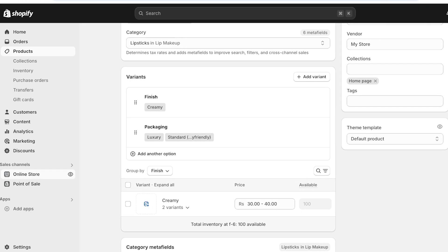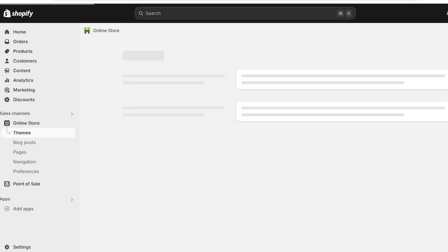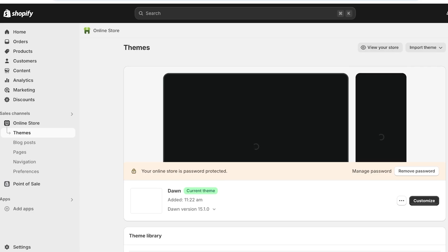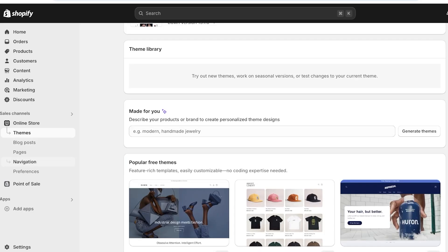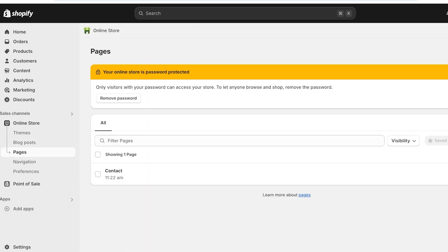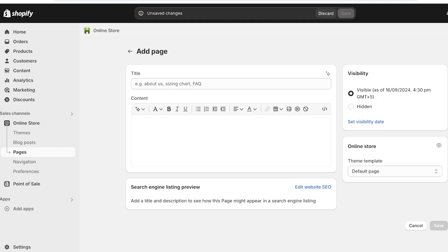If you go into your online store on the left and scroll, you can go into pages on the left. You can click on add page and you have no option to add a category. The way that you're going to build your categories is to add them as collections — that's the easiest and simplest way to add categories into your Shopify store.